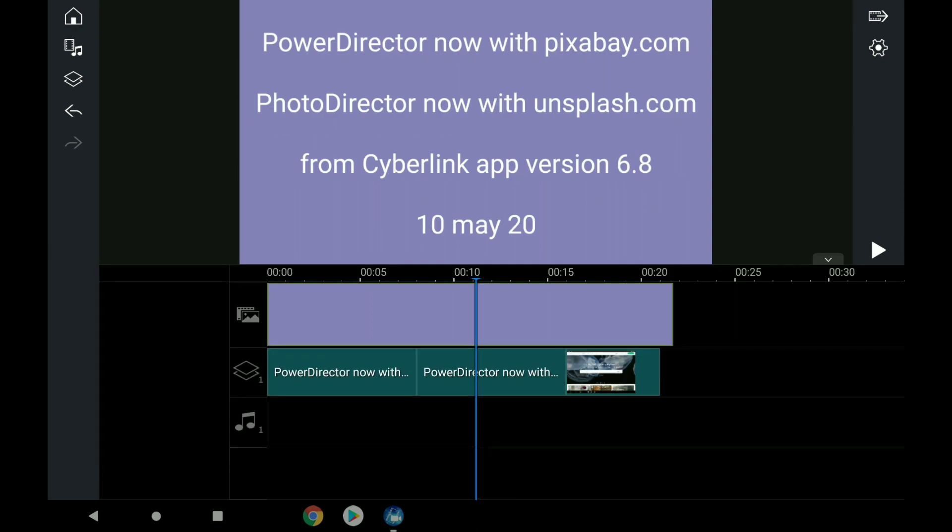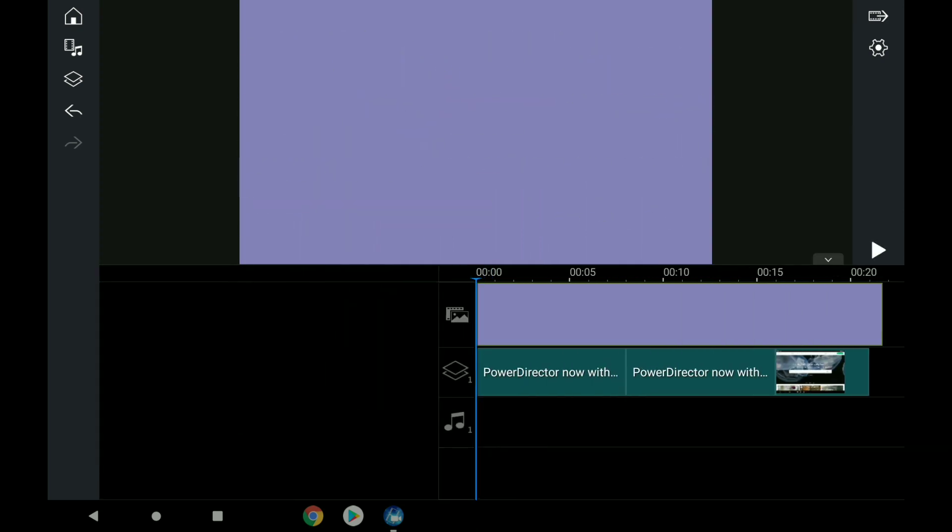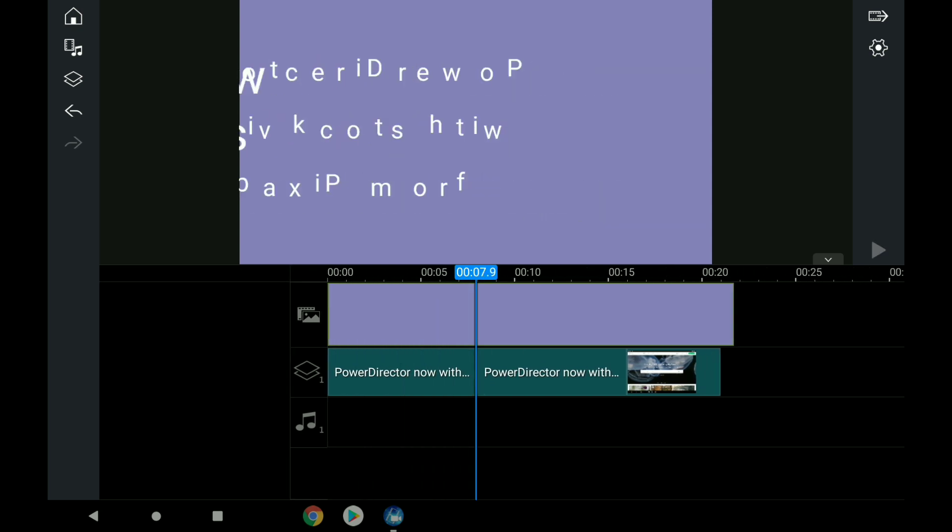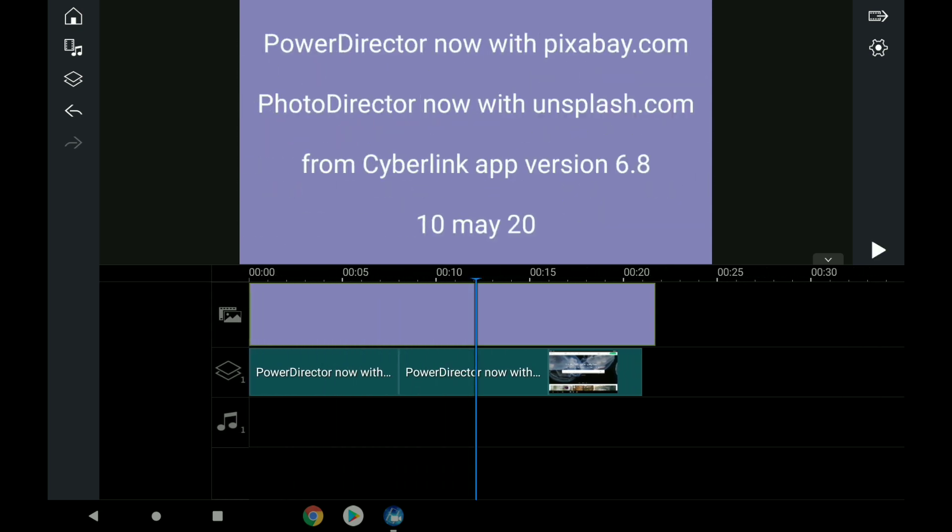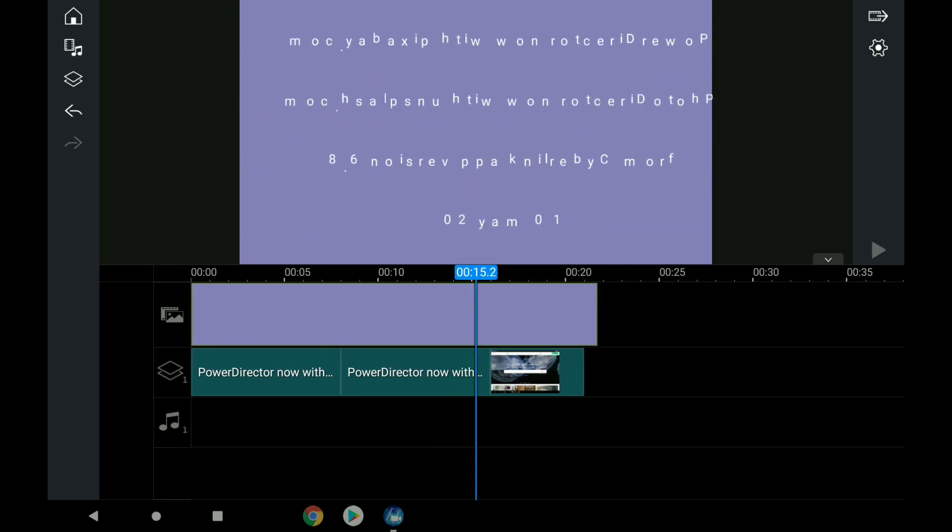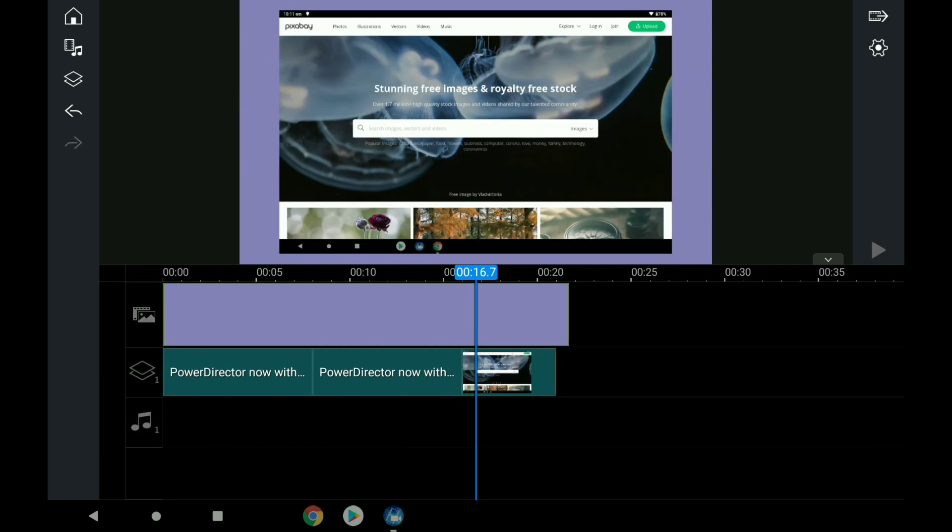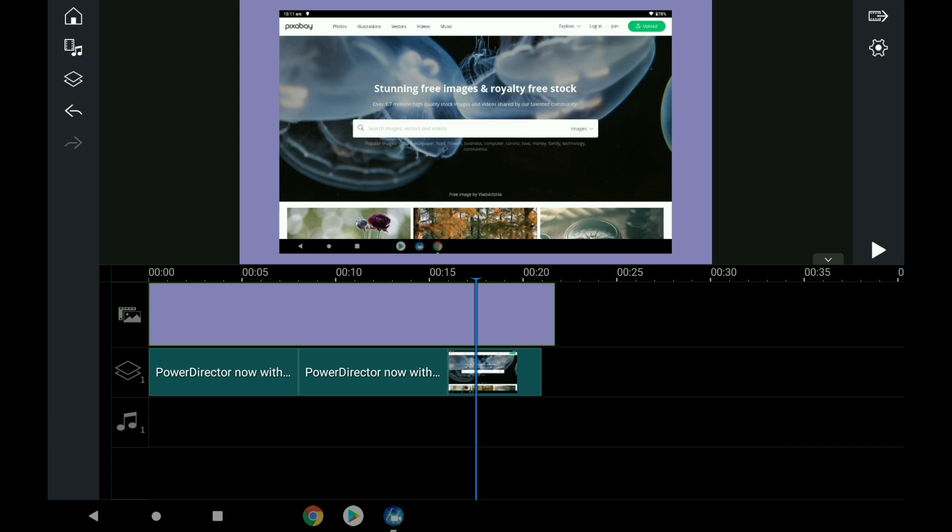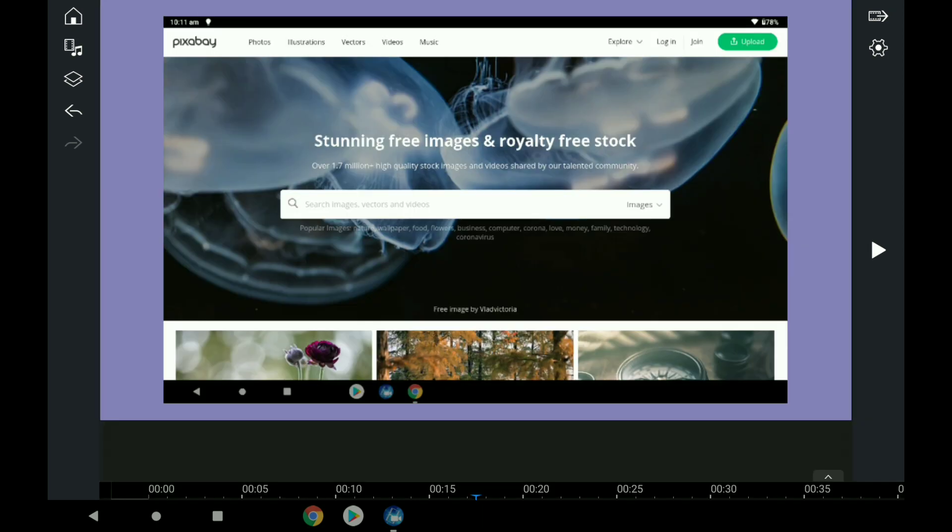I'll tell you how this works exactly. Here I am in PowerDirector. I've just done a couple of bits of information for you. Now I'm going to show on screen the website of Pixabay and what it looks like.